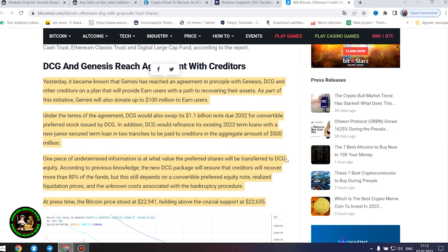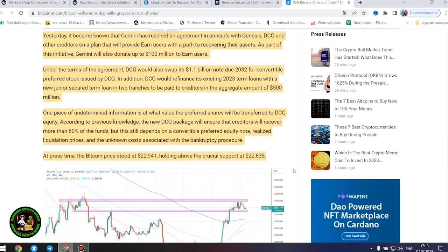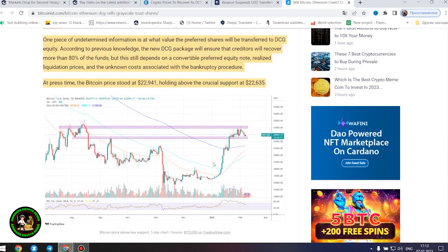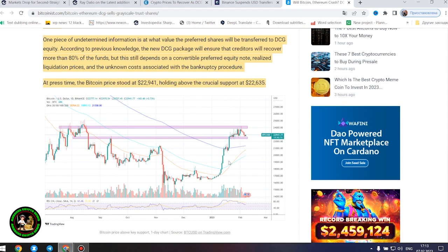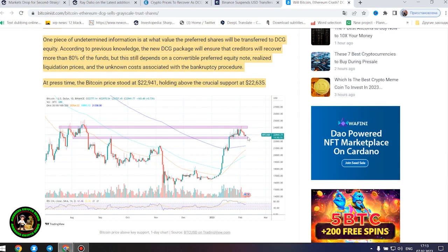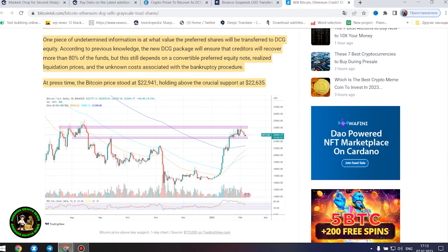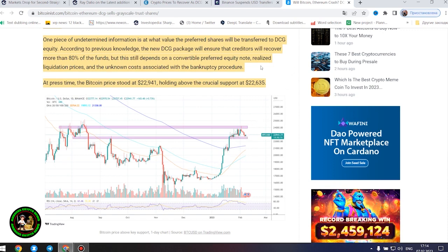DCG and Genesis reach agreement with creditors. Yesterday, it became known that Gemini has reached an agreement in principle with Genesis, DCG and other creditors on a plan that will provide earn users with a path to recovering their assets. As part of this initiative, Gemini will also donate up to $100 million to earn users. Under the terms of the agreement, DCG would also swap its $1.1 billion note due 2032 for convertible preferred stock issued by DCG. In addition, DCG would refinance its existing 2023...